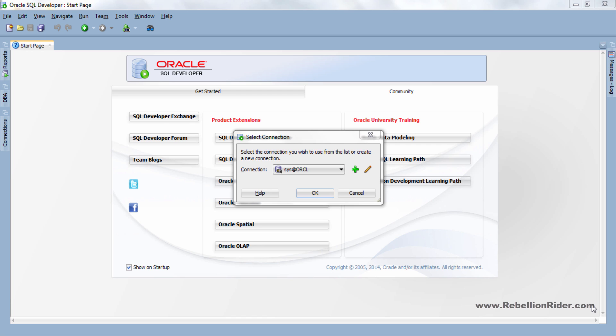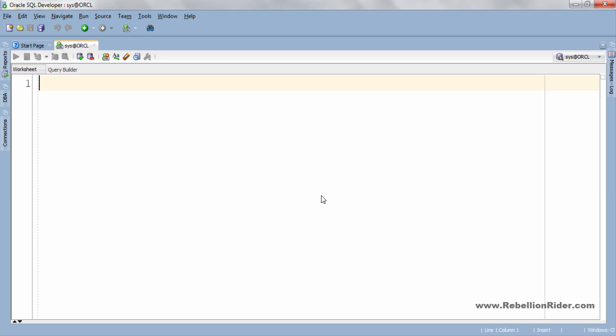The first step in the creation of any type of tablespace is to connect to your database. You can do this using sysuser or any other user which either has sysdba privileges or create tablespace system privilege. I will connect to my database using sysuser with sysdba privileges. OK here we are.